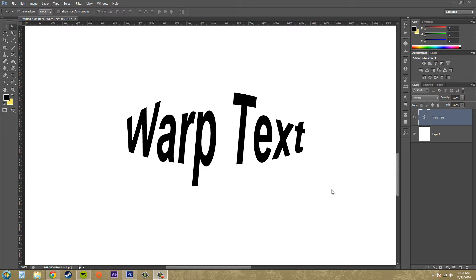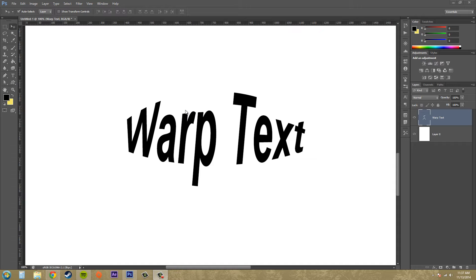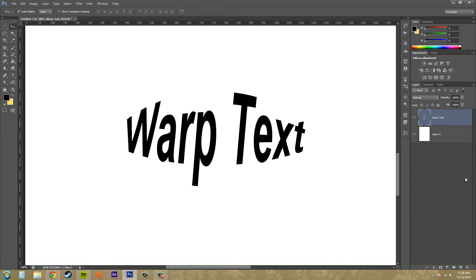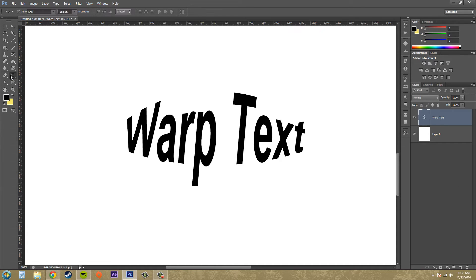The good thing about using the warp text is that when you actually warp it, it doesn't rasterize it so you'll be able to come back and adjust it anytime you want unless you go ahead and rasterize it later on. So let's go ahead and start warping the text.